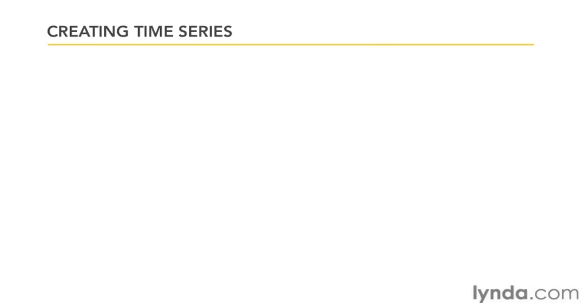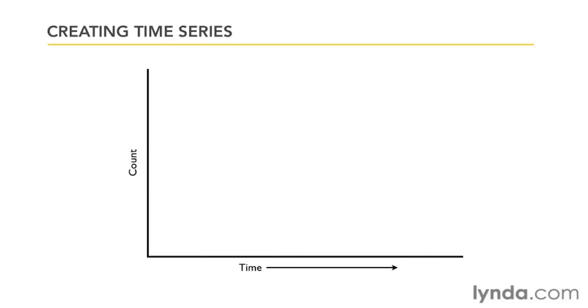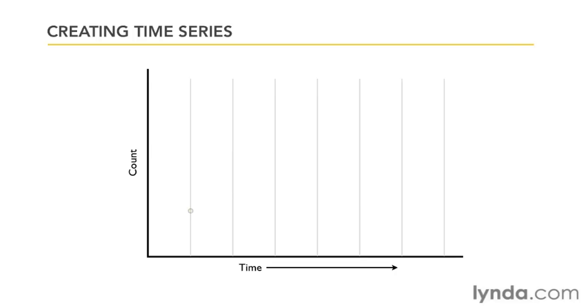As you might guess, the major difference in this case is that the variable that goes across the bottom on the x-axis is some measure of time. Another difference is that time plots often have only one measurement for each time period, whereas scatter plots can have, for example, lots of people who are all at the same point on the x-axis. Because time plots usually have only one observation at each point in time, you can also connect the points, which makes it more like a line chart.